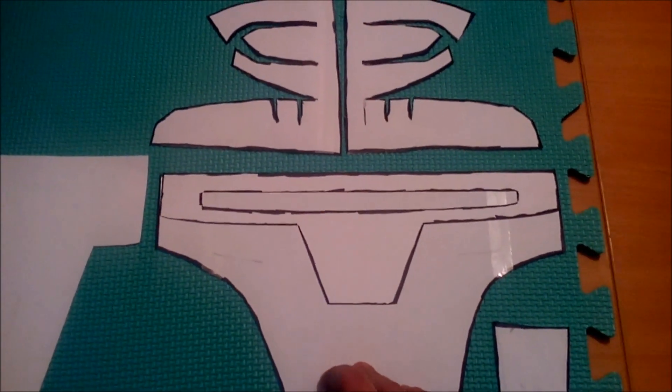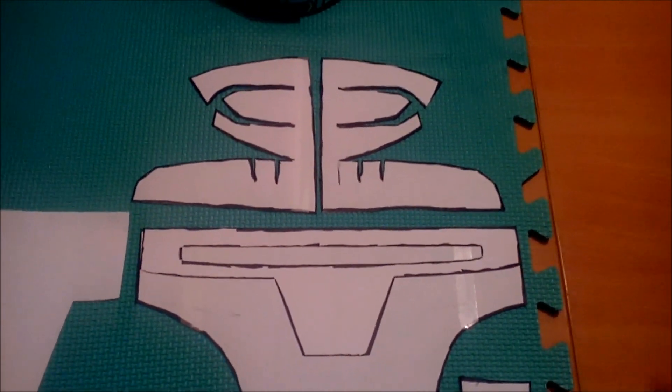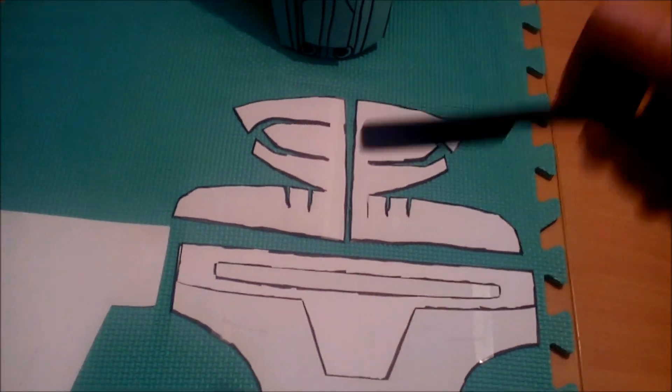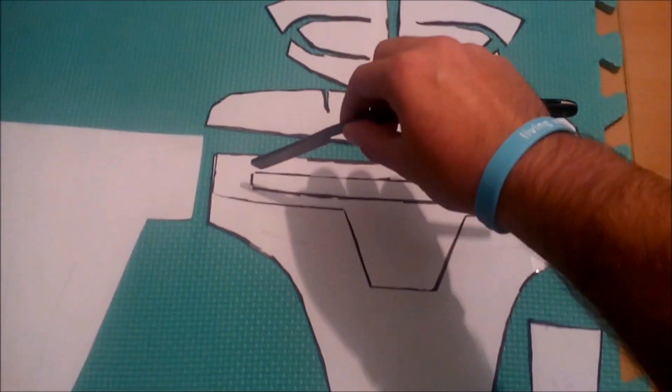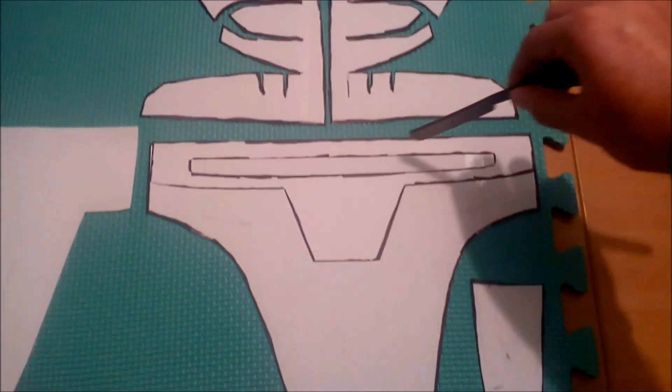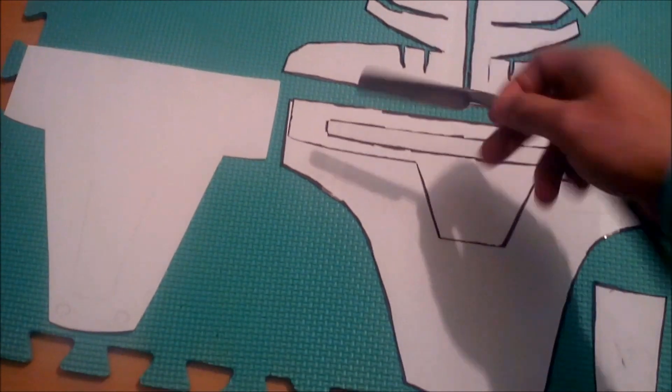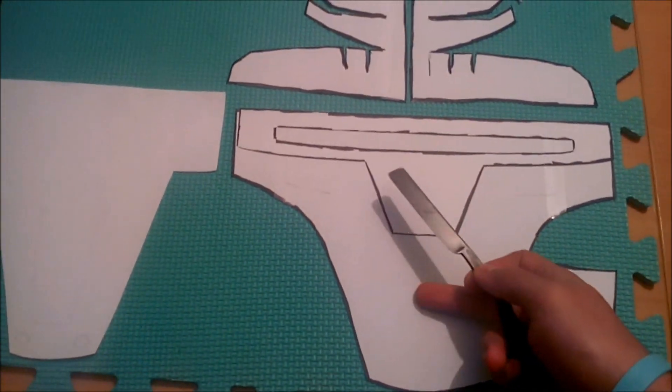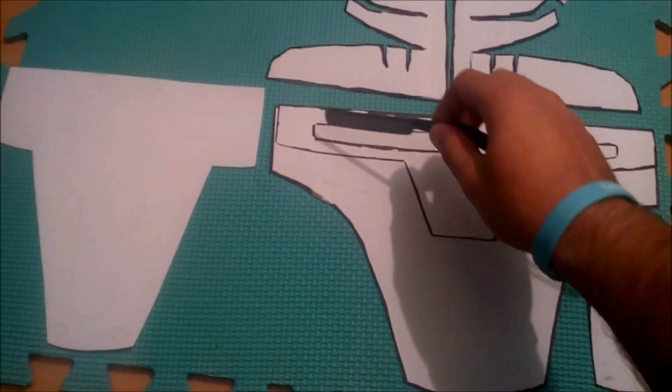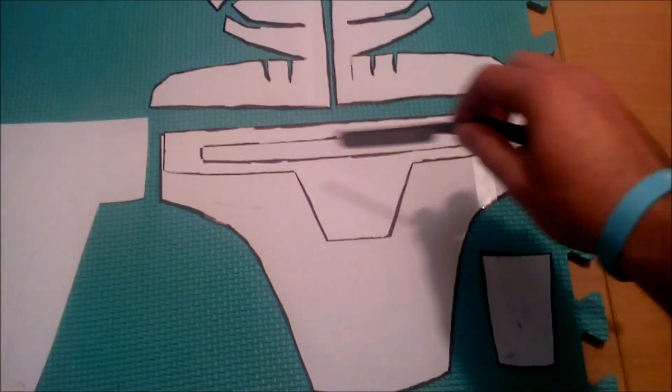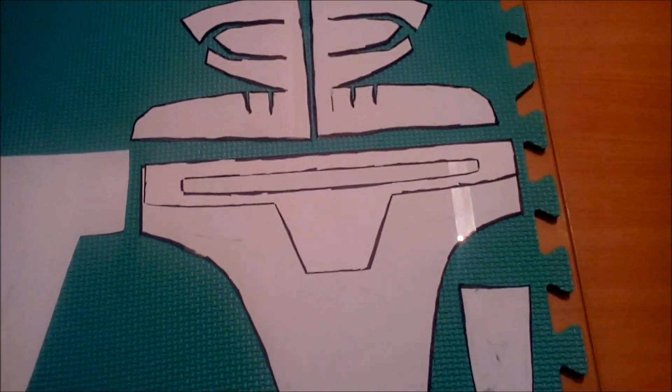Now the next step is, you take your knife or razor and cut out the bottom part of it from the first piece. So you can actually see through the visor.